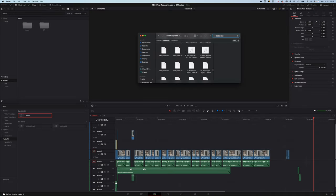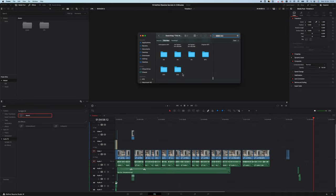If you always use a bunch of sound effects in your videos and want to access them easily in DaVinci Resolve, create a Power Bin, drag and drop your assets folder into it and it will always be there for you in any project.